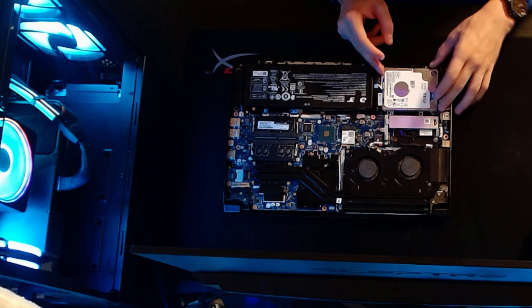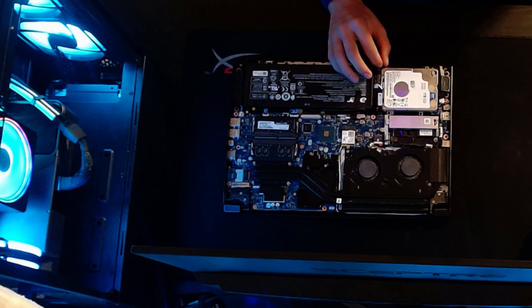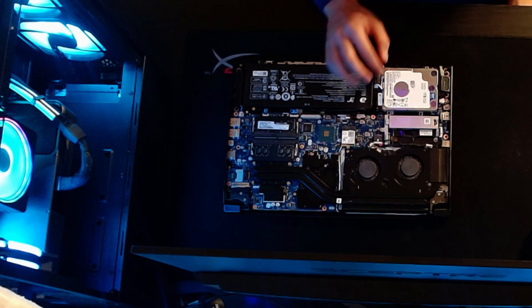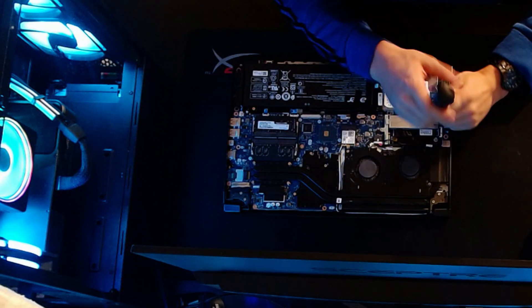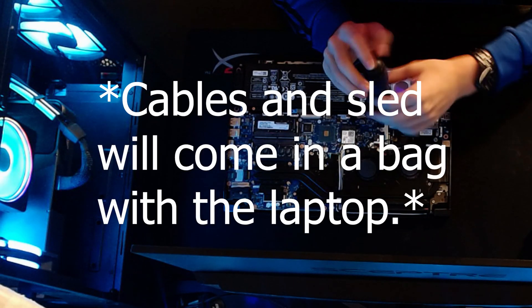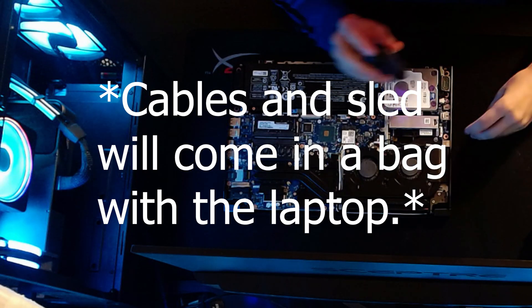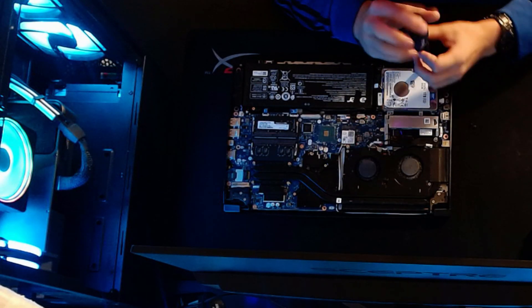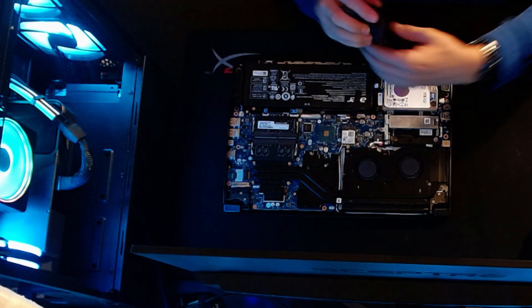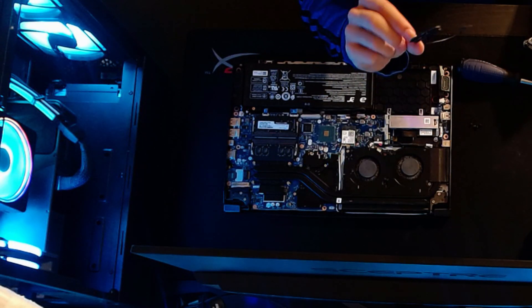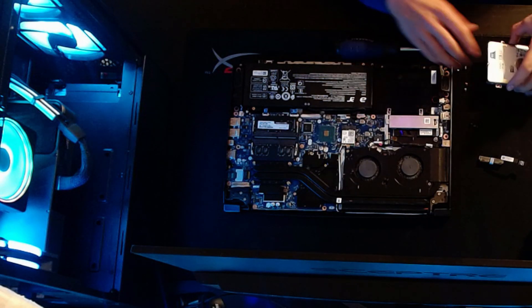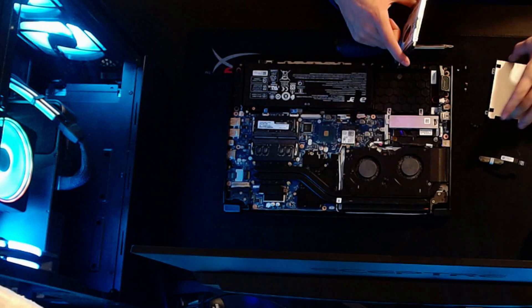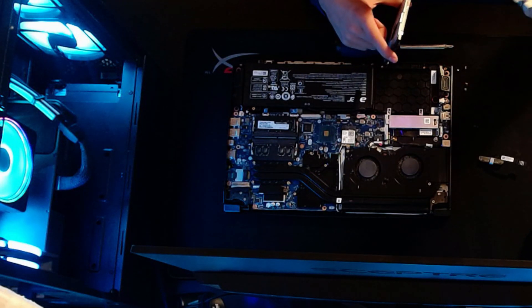That's basically it for upgrading the storage. If you want to put in a 2.5 inch drive, I will show you how to do that next. I'm assuming you don't have a hard drive in here, so your cables are going to come in a separate bag that came with your laptop. Don't lose that bag. The sled might be in there as well. You should have this cable - it's a ribbon to SATA data and SATA power cable.